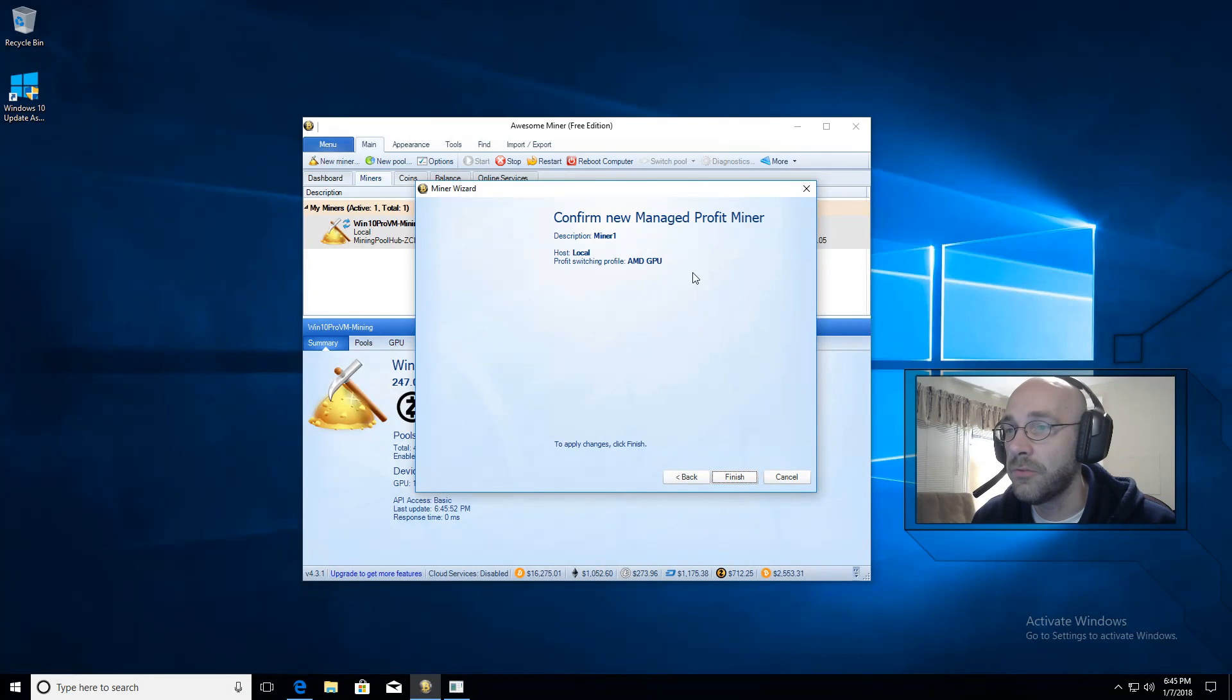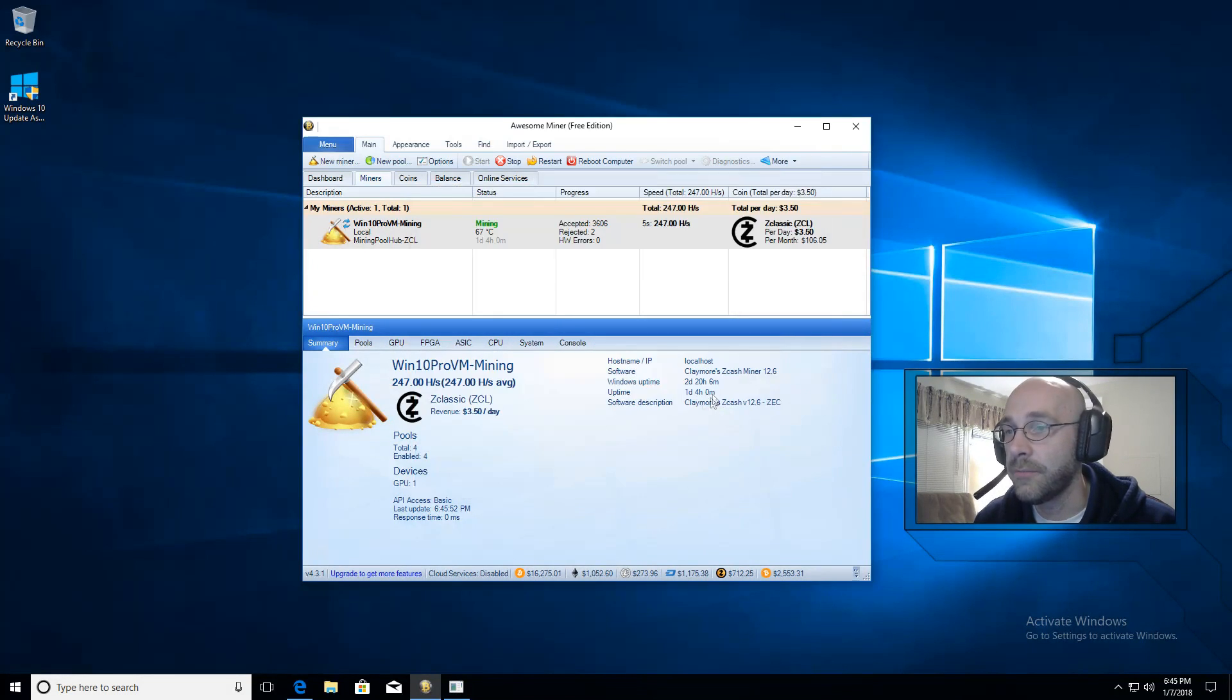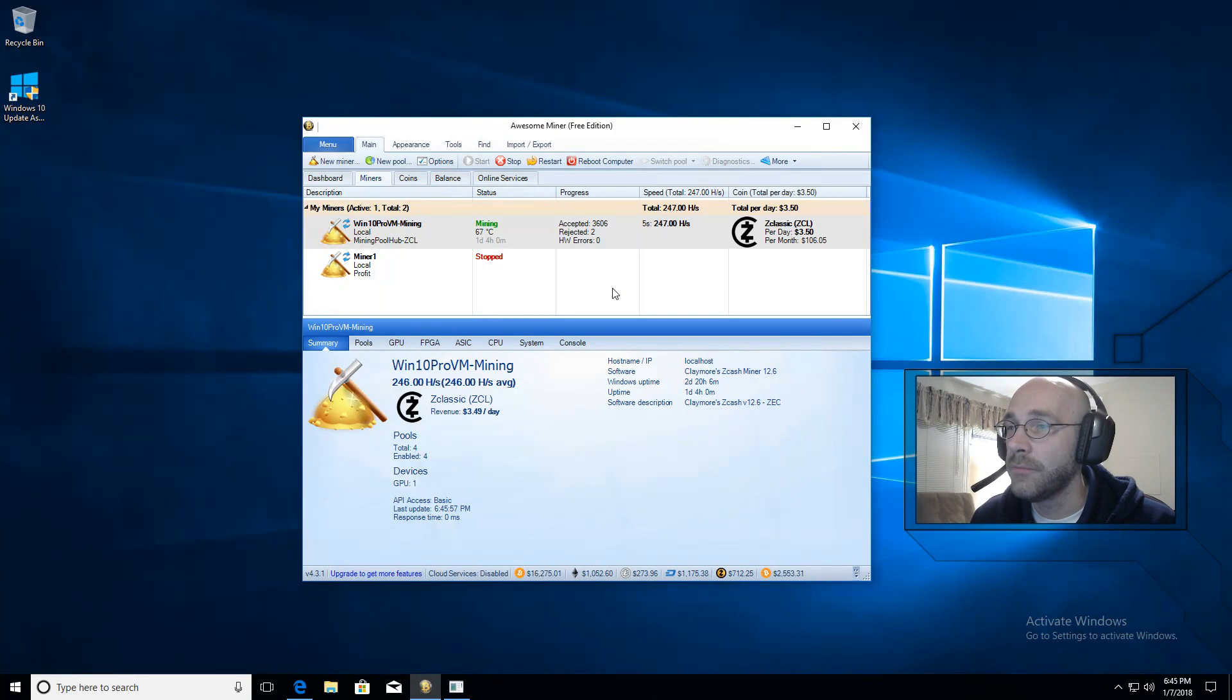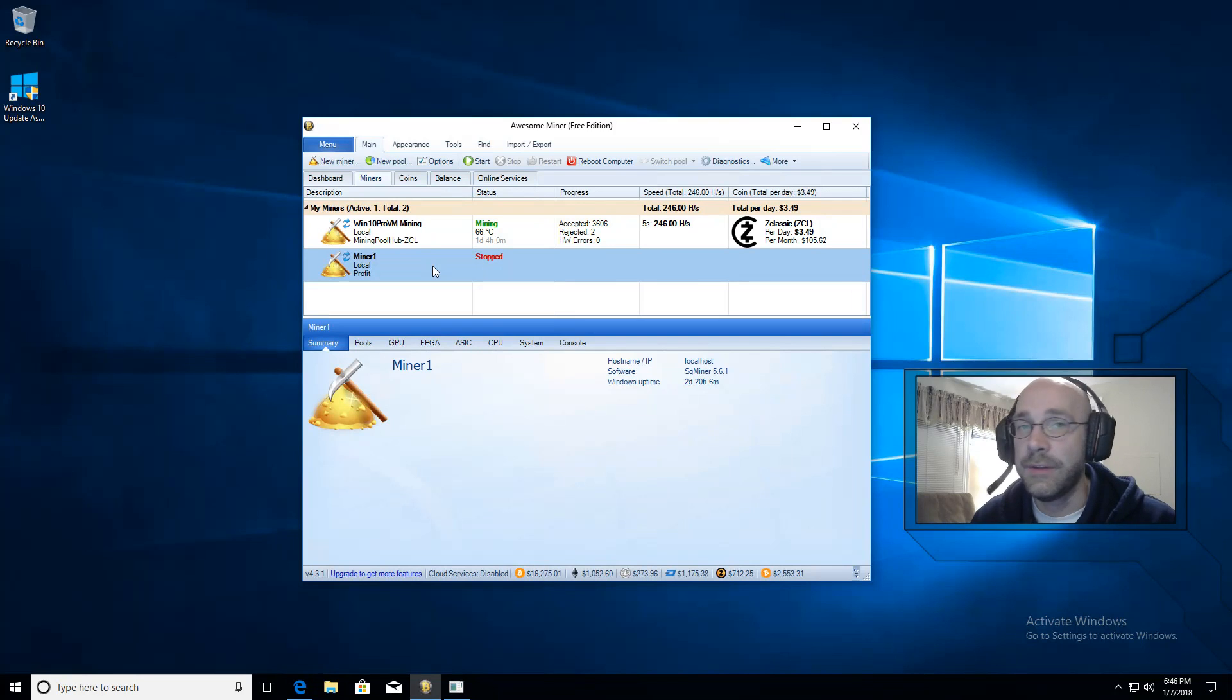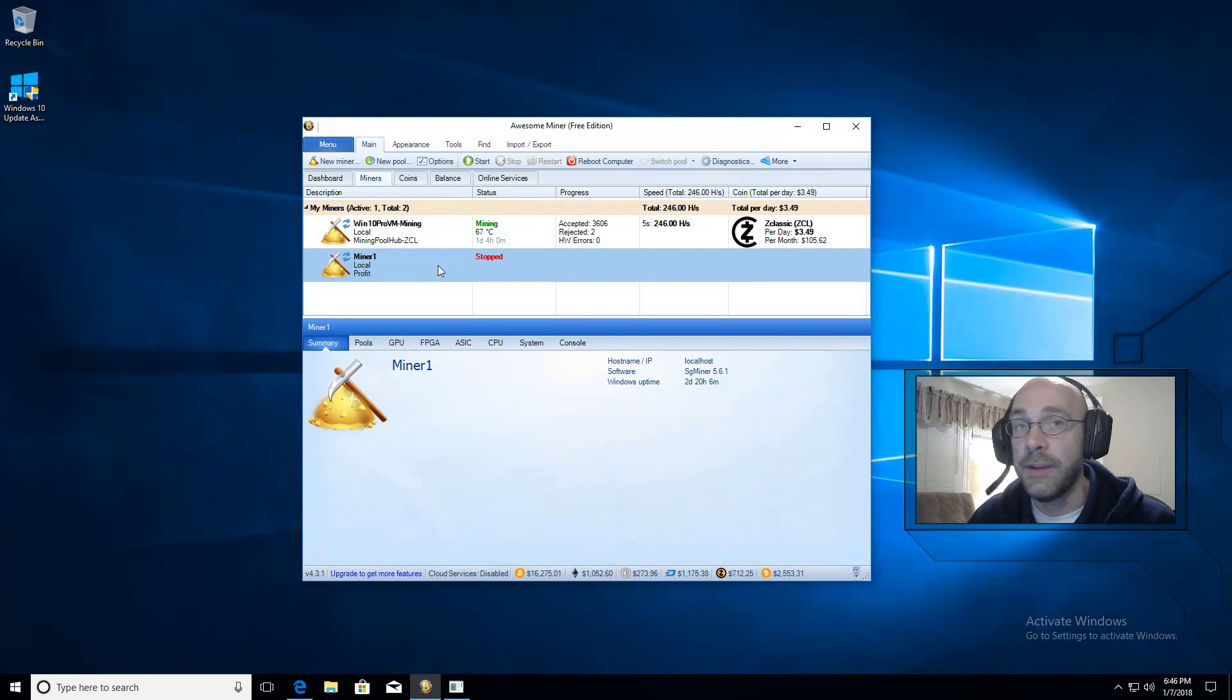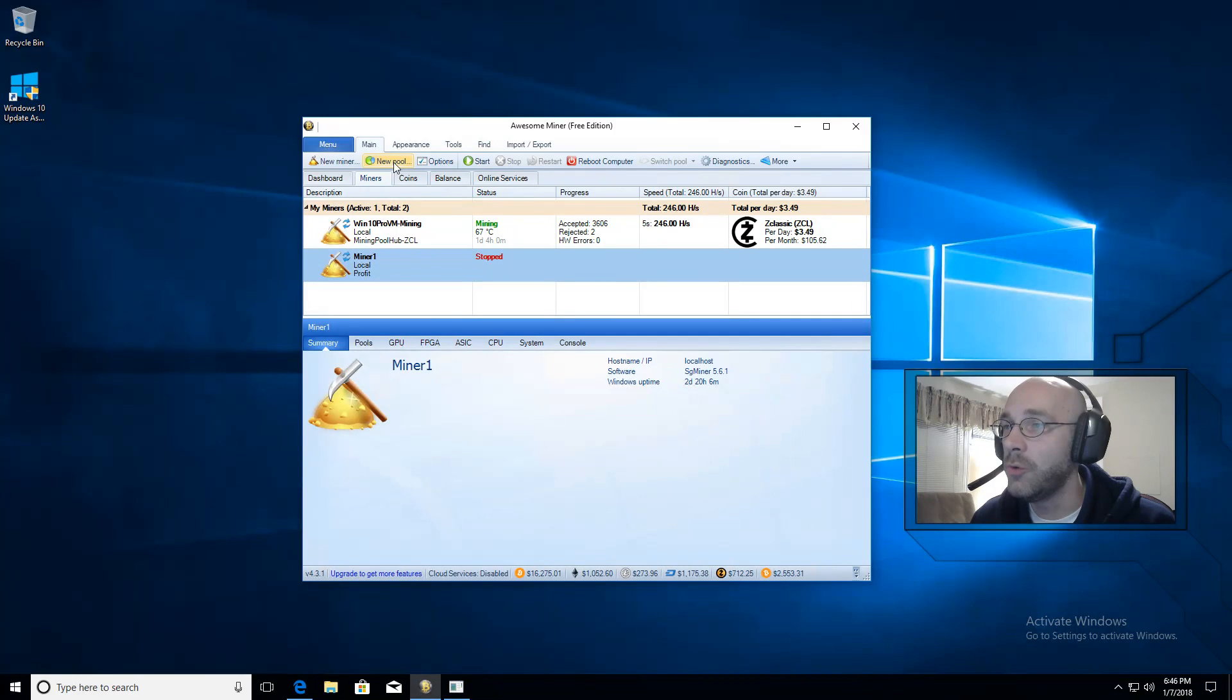That will confirm everything is good. We'll click on finish. You see right here it says miner1. The next thing we'll need to do is add a pool for ZClassic. So up at the top here, we'll click on new pool.